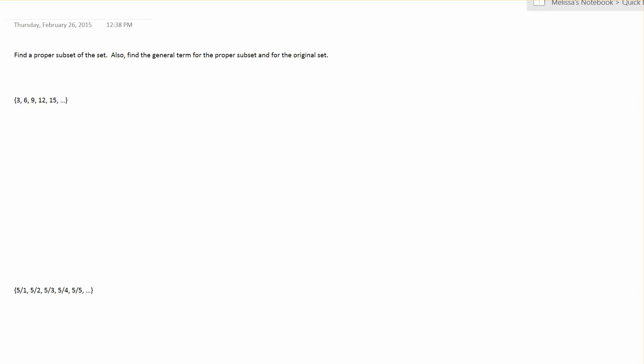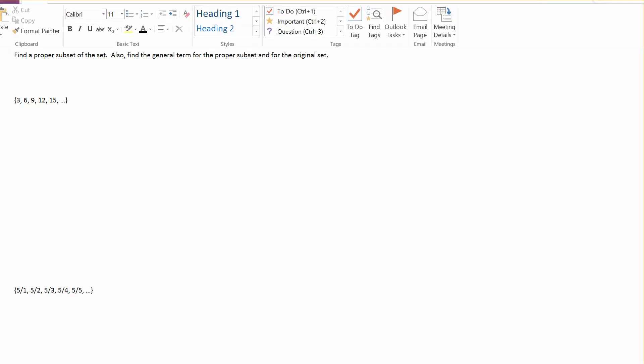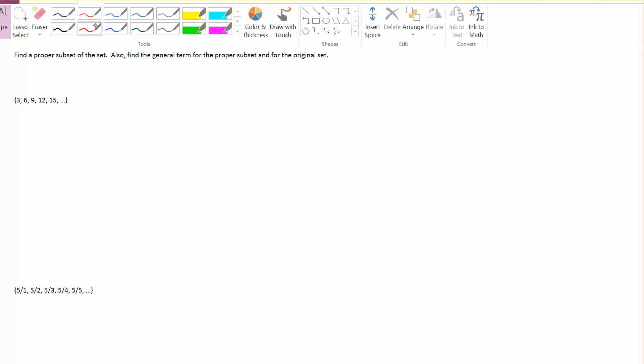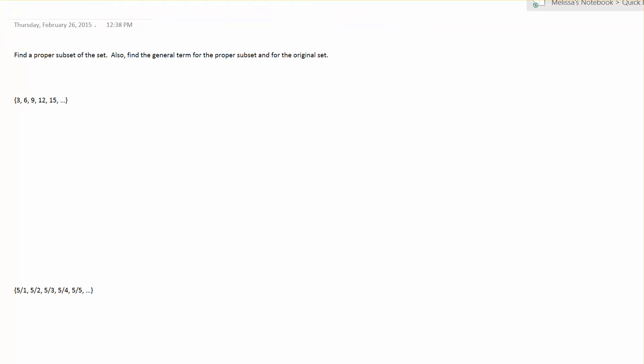Here's an example from the homework assignment where you want to find the proper subset of a set and also be able to find the general term for the proper subset in the original set.